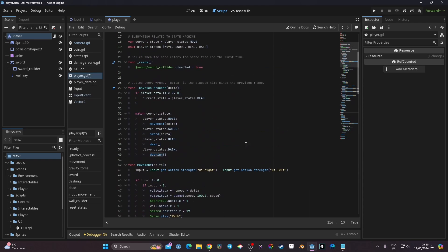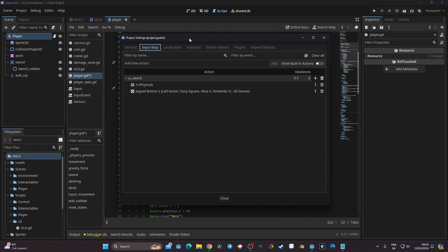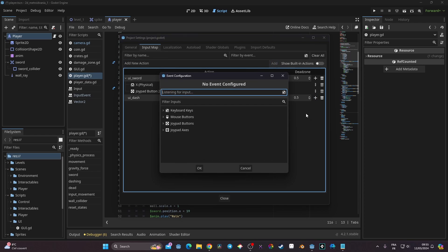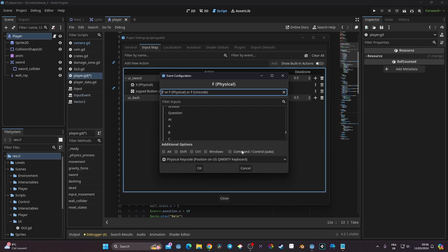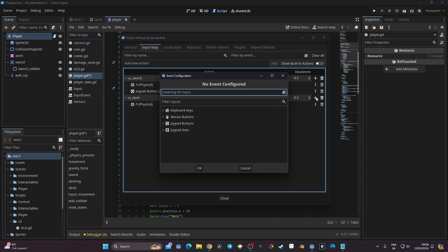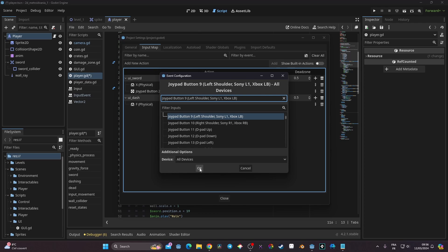Before we code, we have one last thing to do: set an input for our dash. We need to go to Project > Project Settings > Input Map. Here I'm going to use the same naming convention: ui_dash. I'll click Add, then press the plus and set F as the keyboard input for dashing. I'll also click the plus again and assign a button from my game controller — I'll click LB — so I can dash when pressing LB.